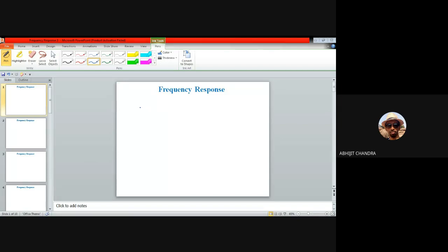In this lecture, I'll be talking about the frequency response of the cascode amplifier and differential amplifier. As you know, the cascode is a cascade combination of a common source stage followed by a common gate stage. We have already seen the frequency response of these stages separately. Today we will discuss the frequency response of the common source-common gate cascade together, which is known as the cascode amplifier.